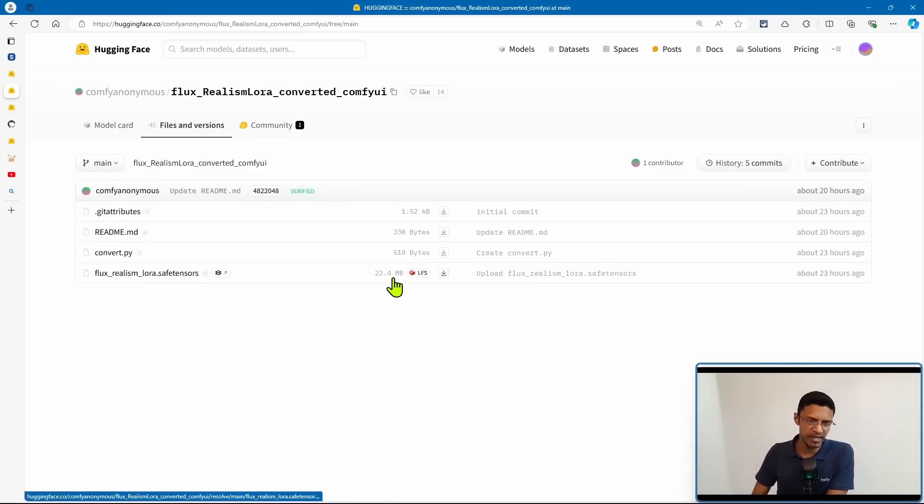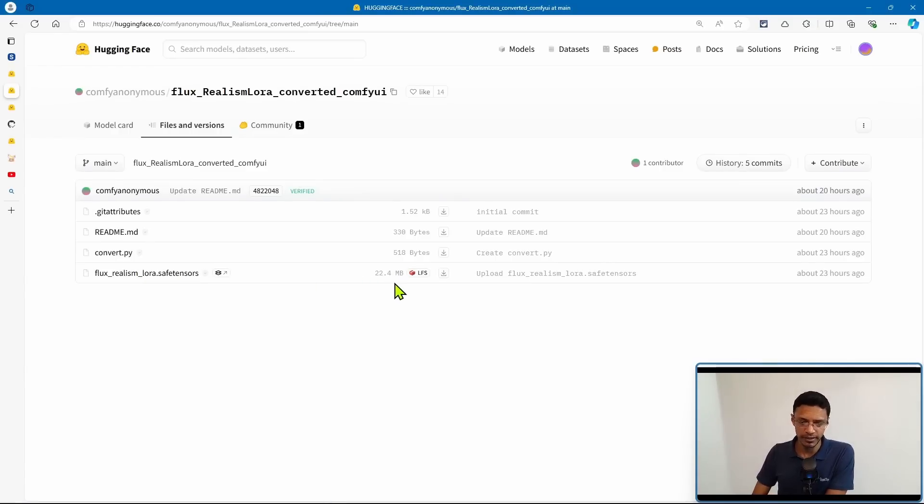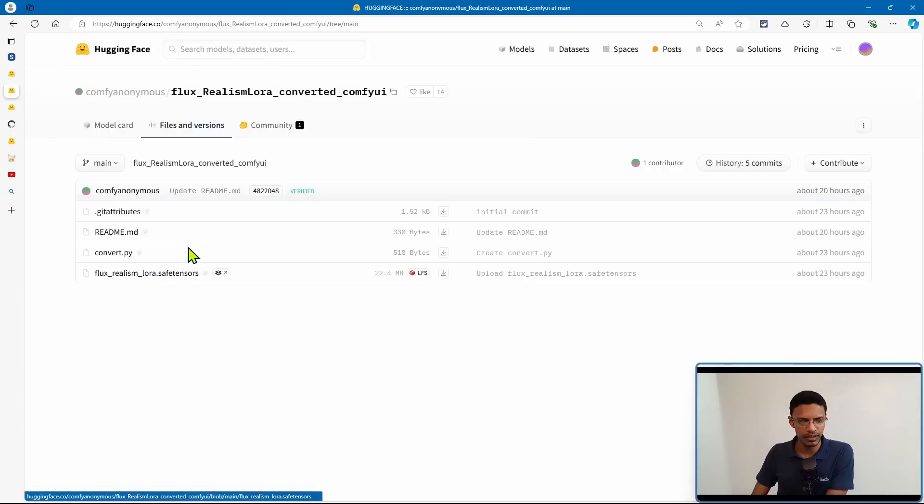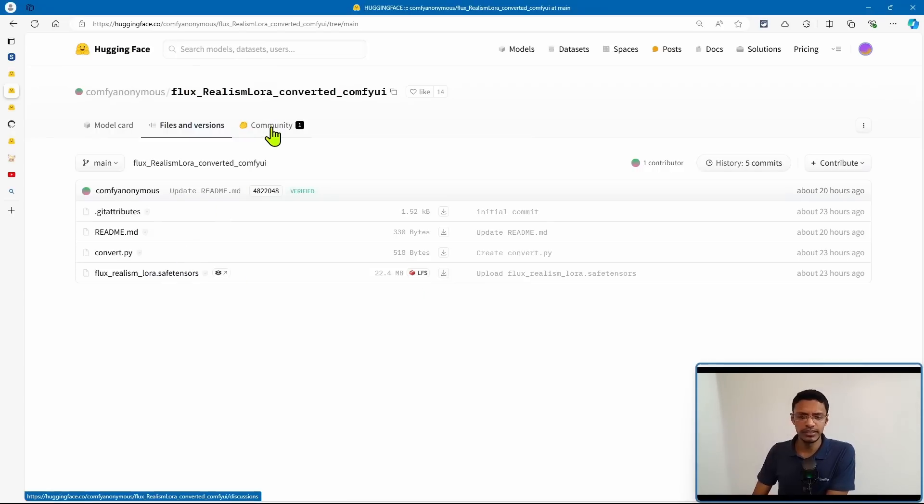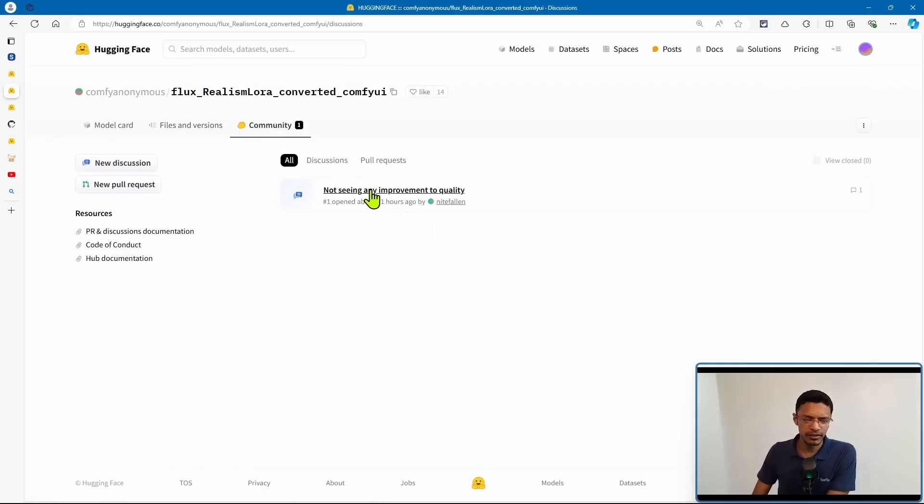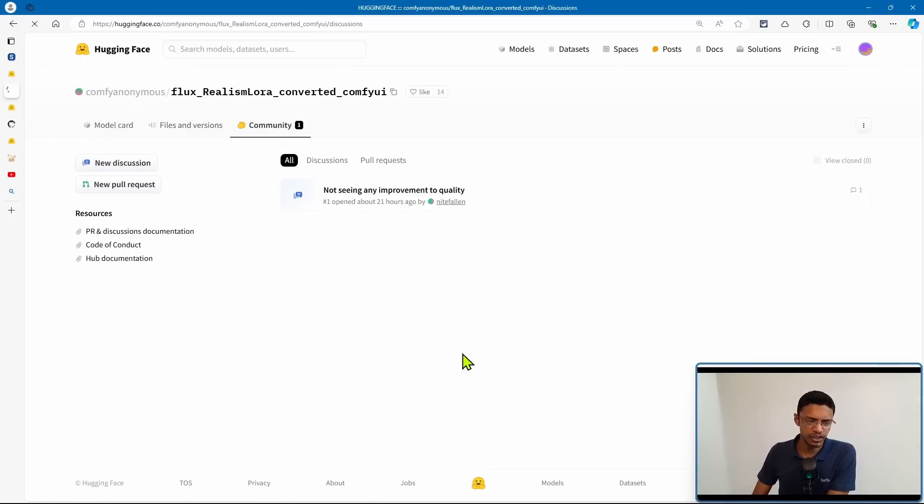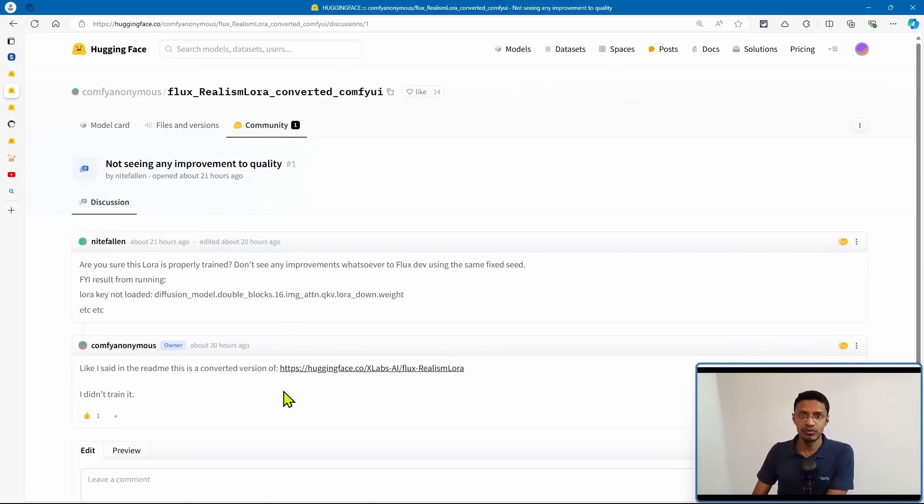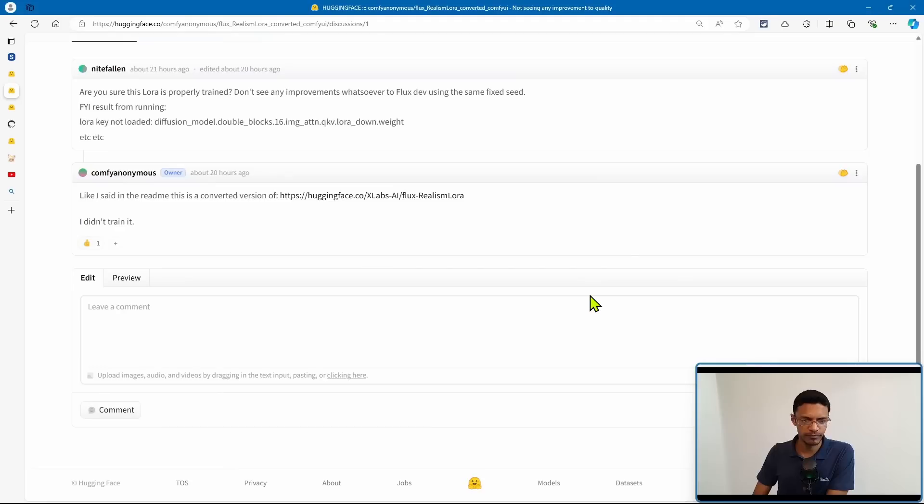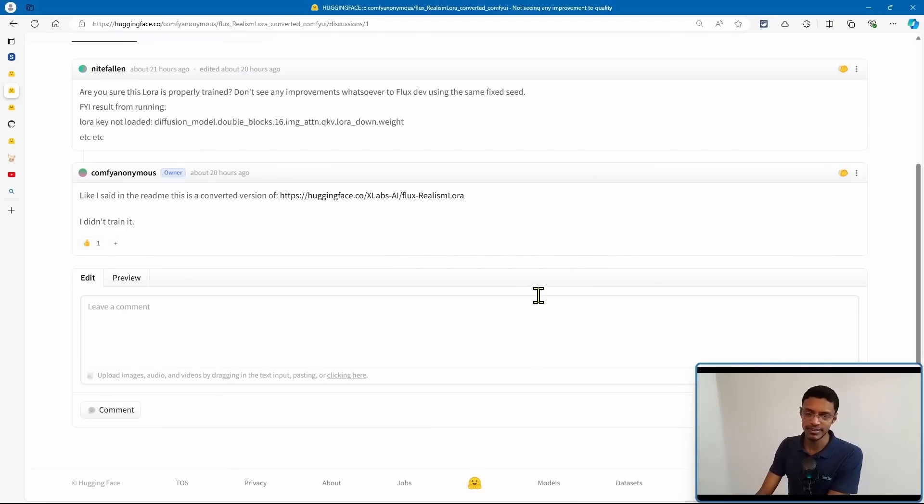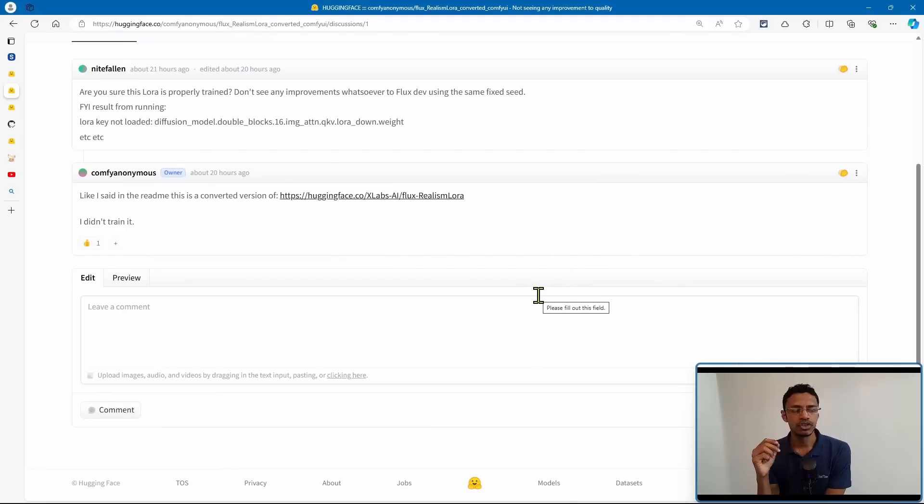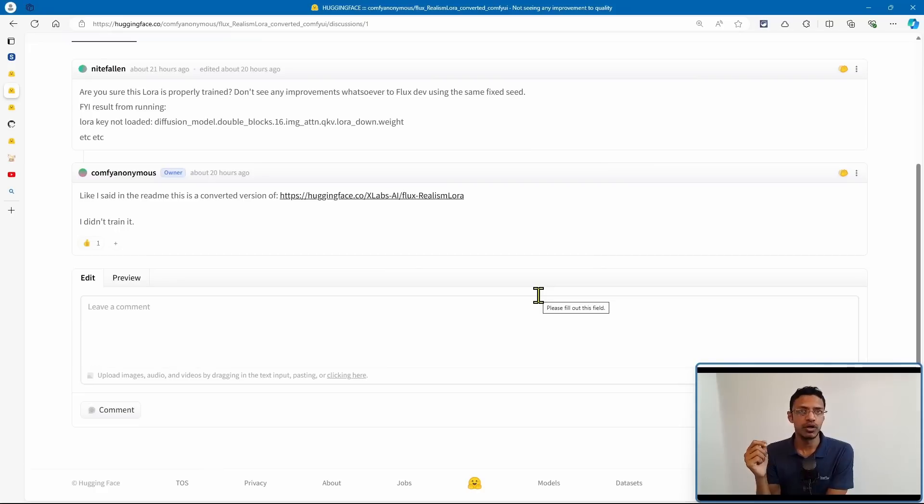Now, go inside of files and versions and then download the LoRa. Here, it's about 23 MB. Click on this little download icon to download it. Now, if you go into the community tab here, you will see that somebody posted that did not see any improvements to the quality. Now, again, do take this as experimental. So if you'd like to give it a try, of course, give it a try and judge for yourself.